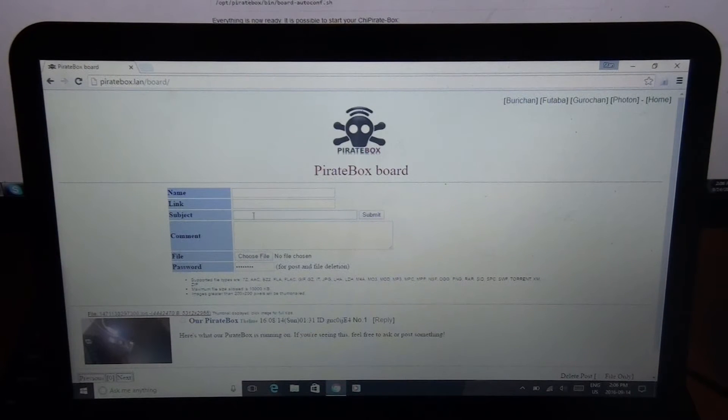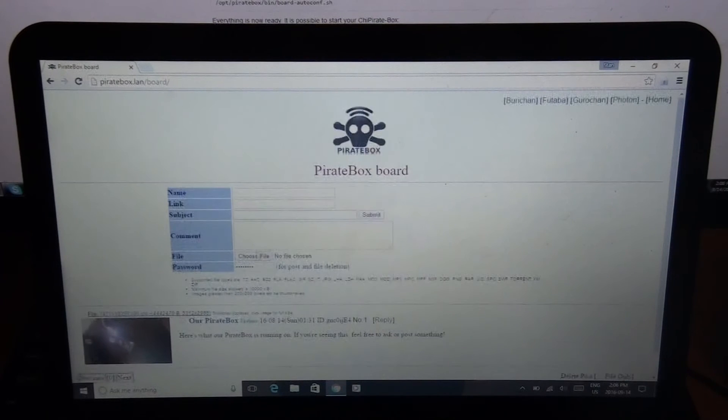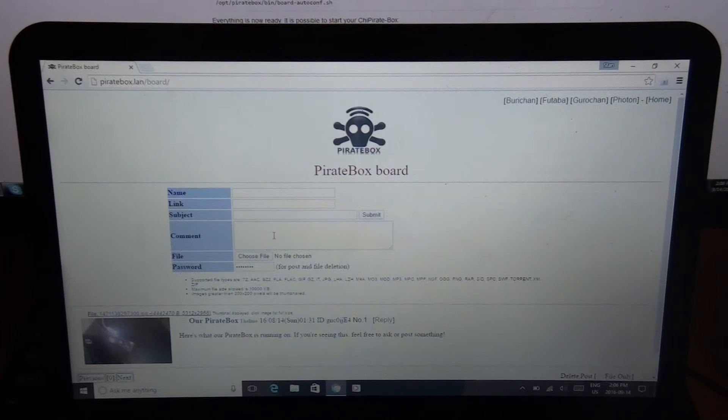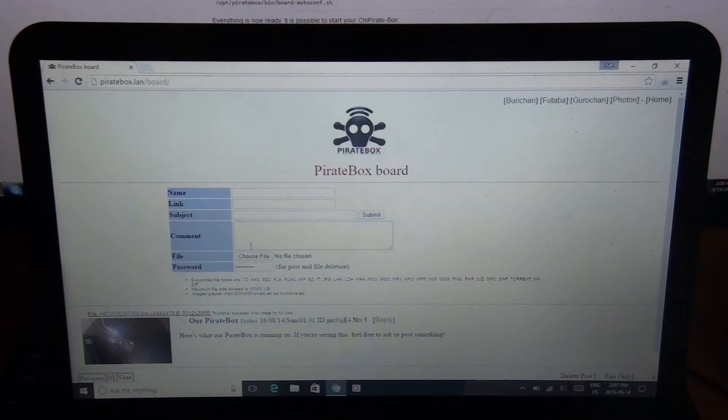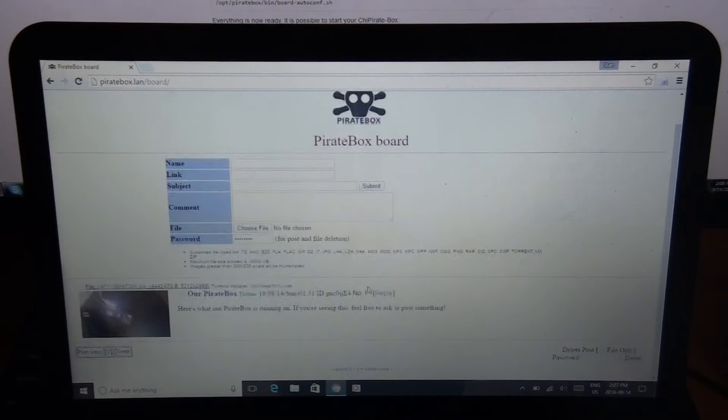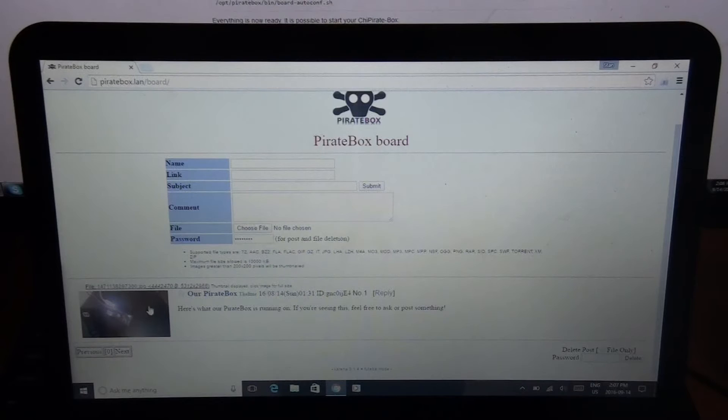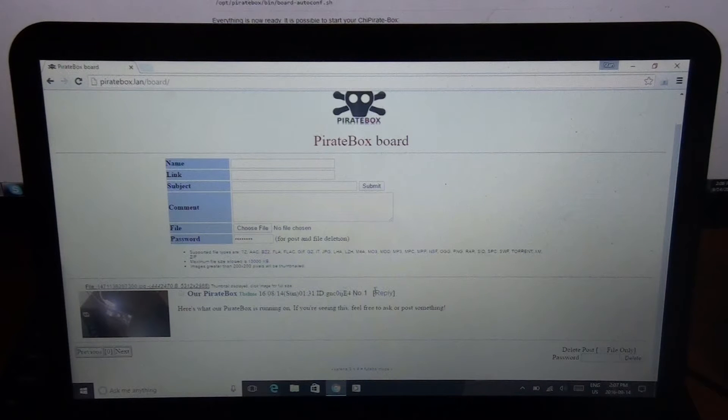Subject. So you can put... My subject says our PirateBox. A comment. So you can say the comment... You know, if you guys use 4chan you know how it works. And then of course you can put a password on here. And that's basically so you can delete your posts if you don't want them in there anymore. And you can upload a file.